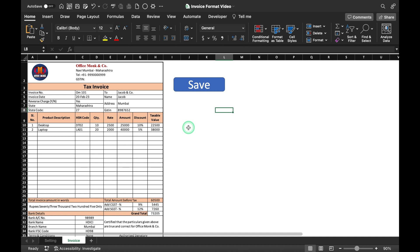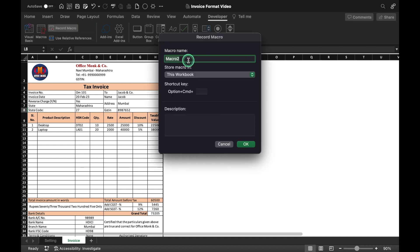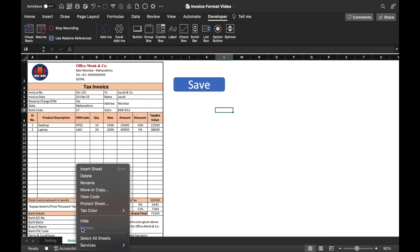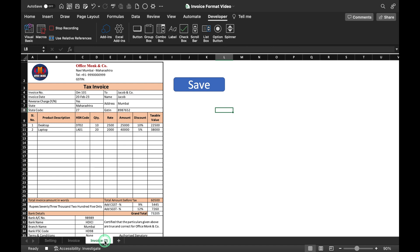Now we will record our macro. To record the macro, go to the View or Developer tab and click Record Macro. We rename it 'Save' and click OK. Now we click on the sheet tab, right-click, Move or Copy, move to end, create a copy, and click OK. So our copy got created.